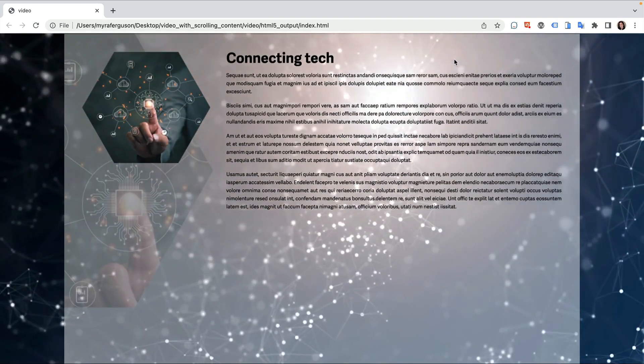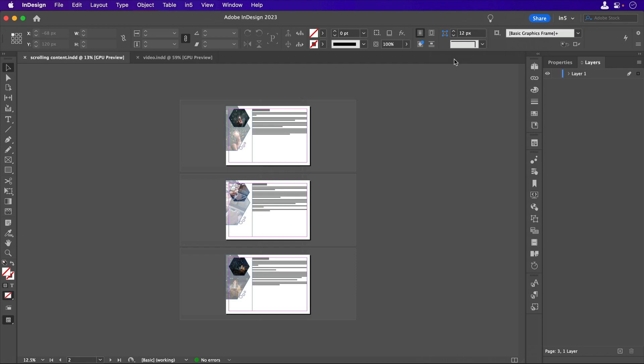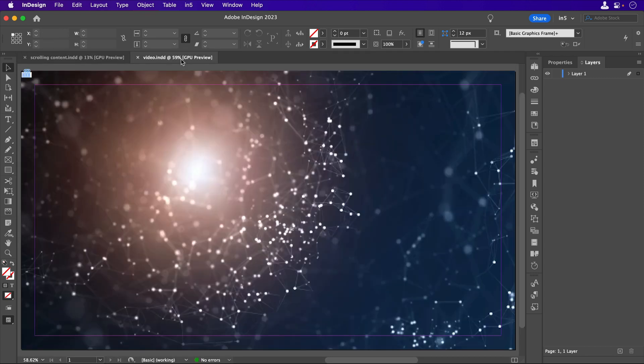Let's jump over to InDesign so I can show you the tricks, I mean techniques, that made this work. First, notice that the content is actually separated into two documents.